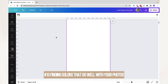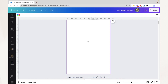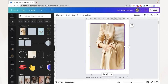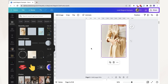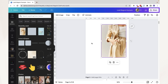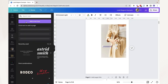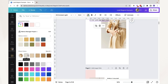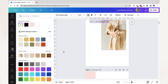Number thirteen: a Canva trick to find colors that go well with a photo in your design. Add the photo to your canvas, click anywhere except the photo, add a text, and open the text color options. Scroll down to find 'photo colors' — this section shows a color palette extracted from the photo you added. Pick colors from this palette for your fonts, shapes, and other elements to achieve a cohesive design.